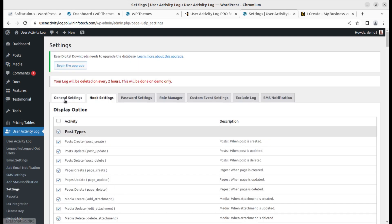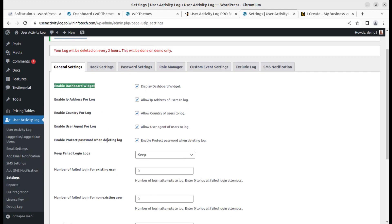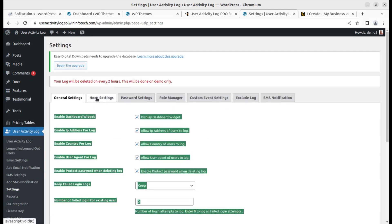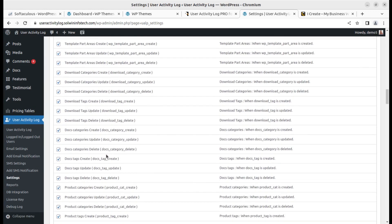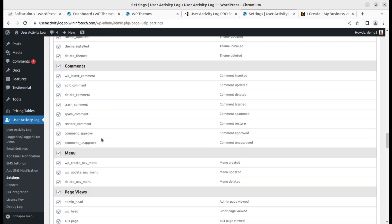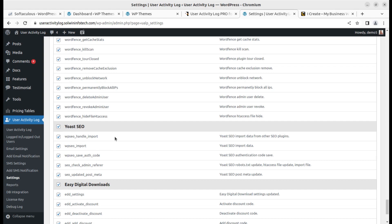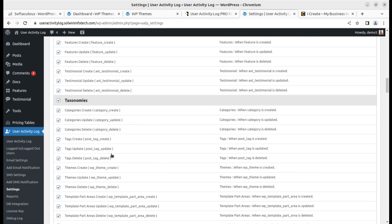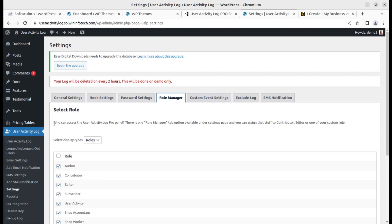In General Settings, you can enable the dashboard widget, enable IP address logging, set failed login counts, keep logs for existing users, and configure data deletion. In Hook Settings, you select what to track throughout the website — by default, all activities are selected, and you can remove any choices you don't want, such as plugin activity tracking.